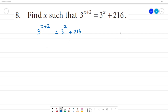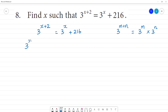Now, 3 to the power x — this is like 3 to the power m plus n. This number is like 3 to the power m multiplied by 3 to the power n. So, this is the formula: 3 to the power m multiplied by 3 to the power n is equal to 3 to the power m plus n. This number is like 3 to the power x multiplied by 3 to the power 2 is equal to 3 to the power x plus 2, which is 216.